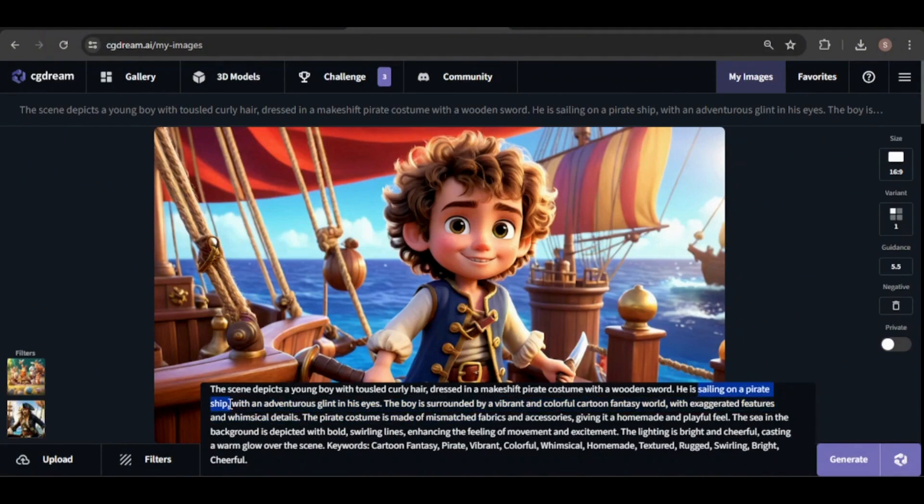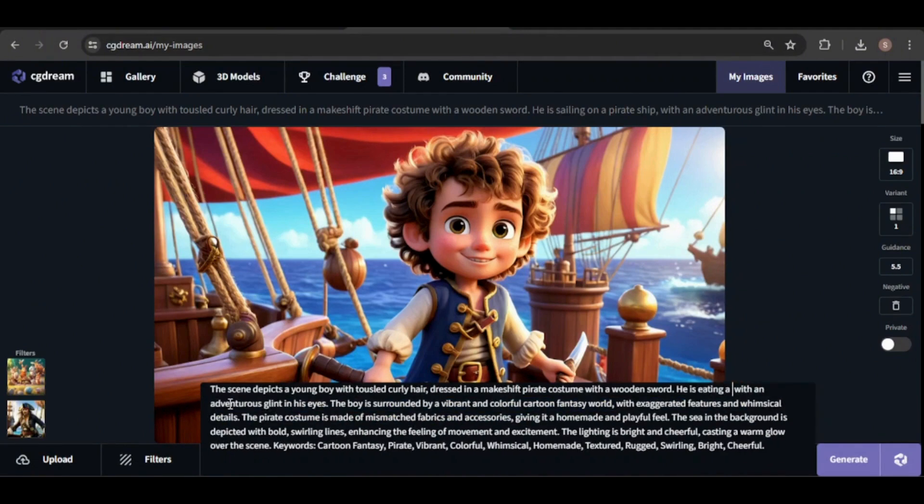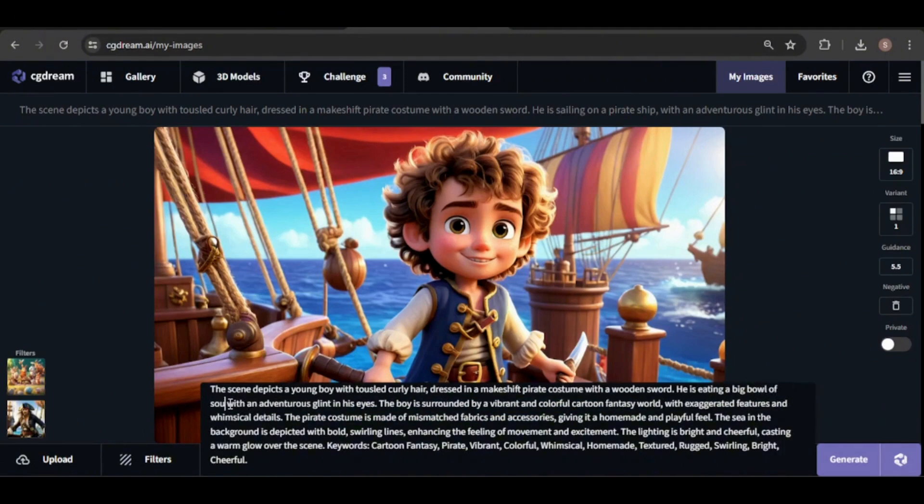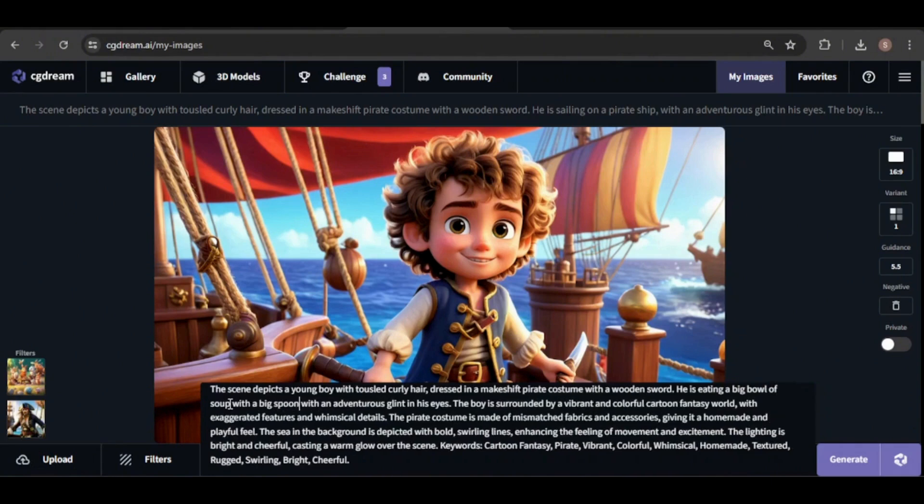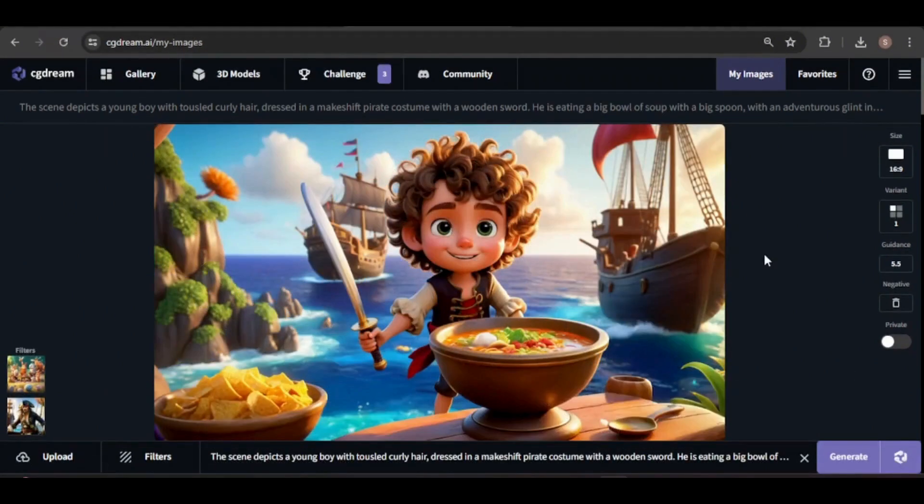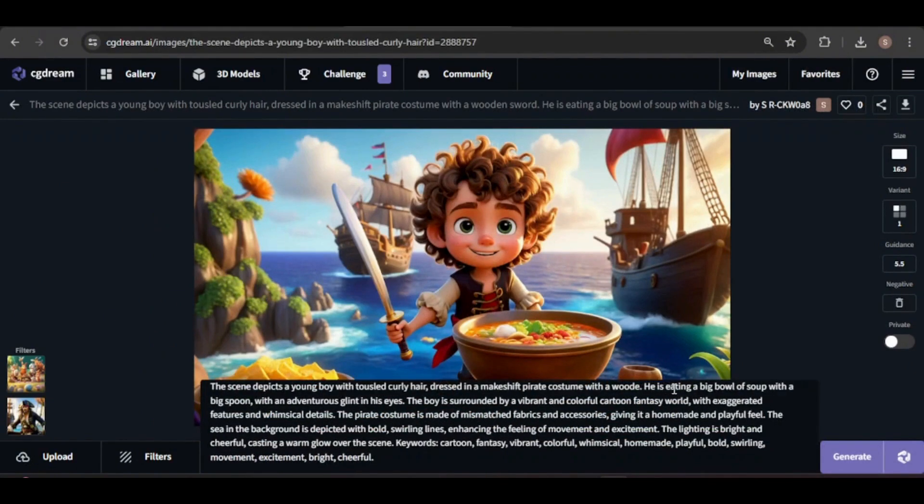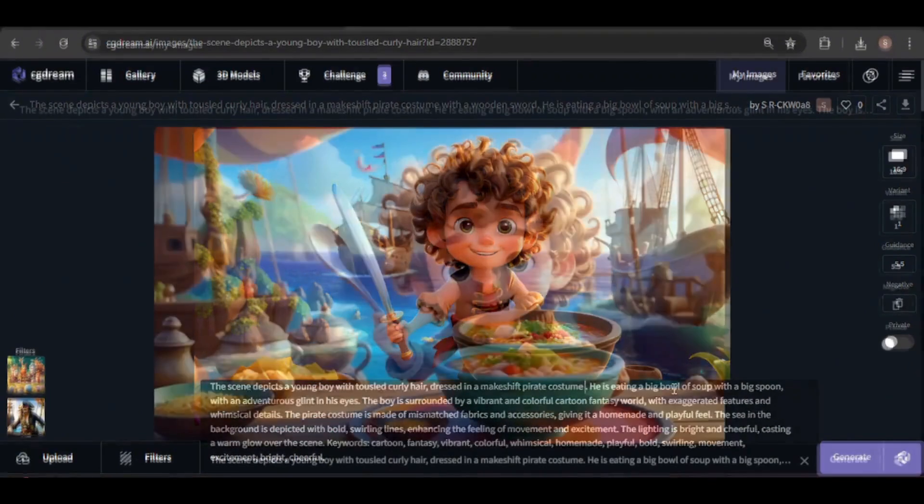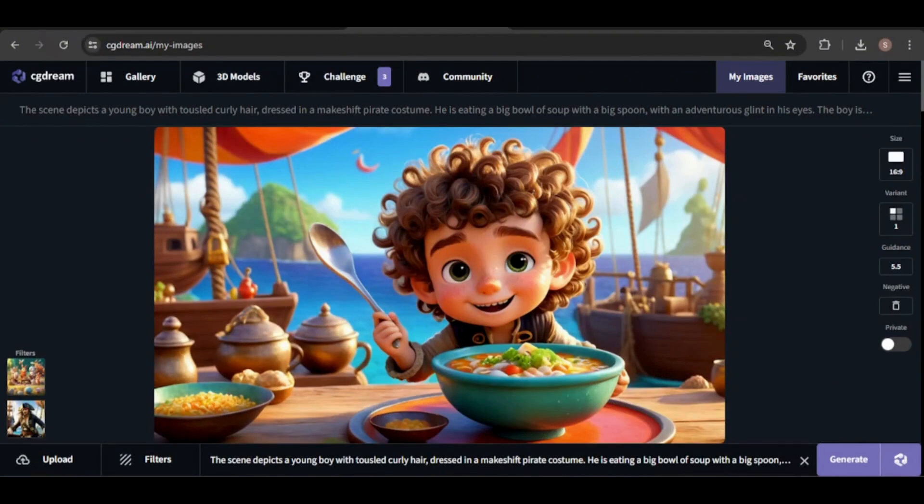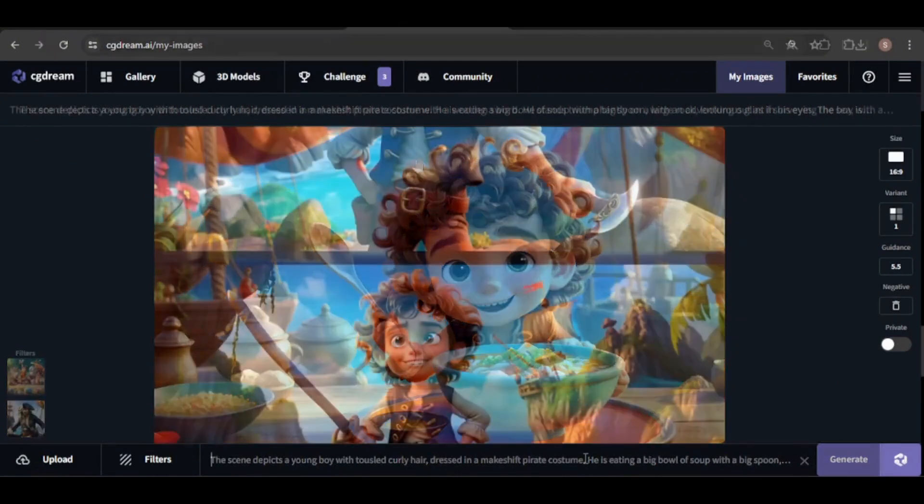Next, let's have him eating a big bowl of soup. I'm impressed with how consistent the pirate boy looks, though the sword he's holding doesn't quite fit the scene. That's on me. I'll remove it from the prompt. Now this is much better.